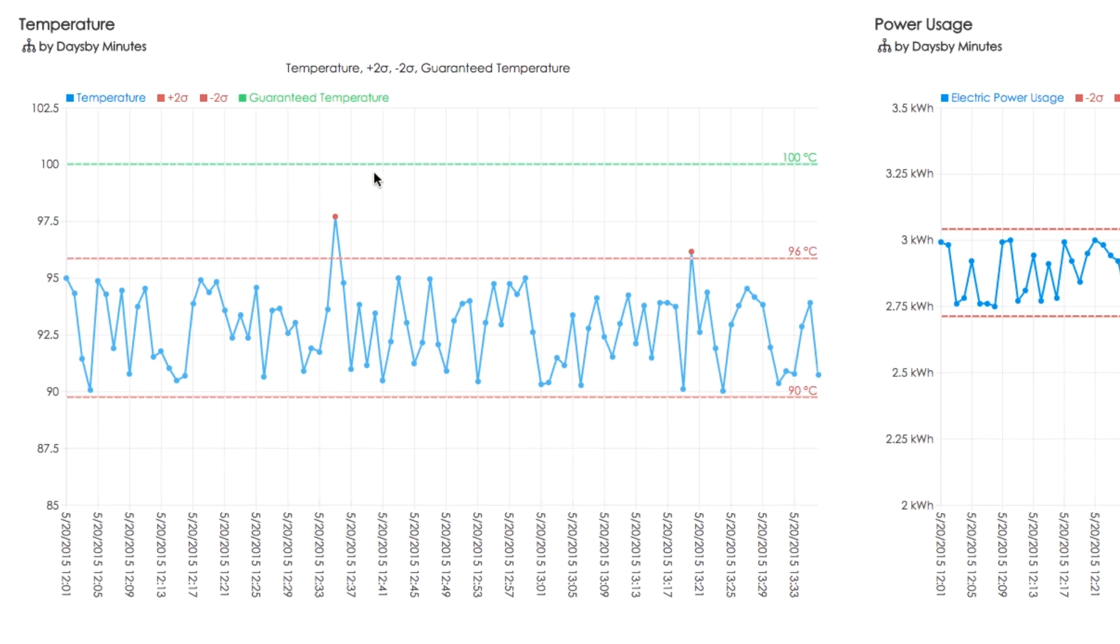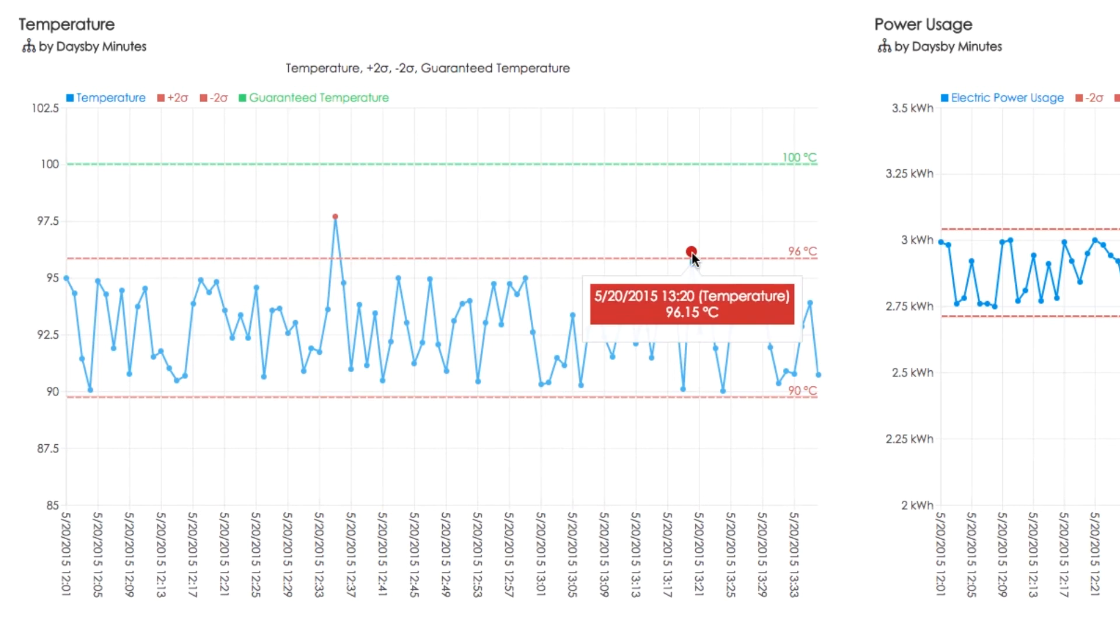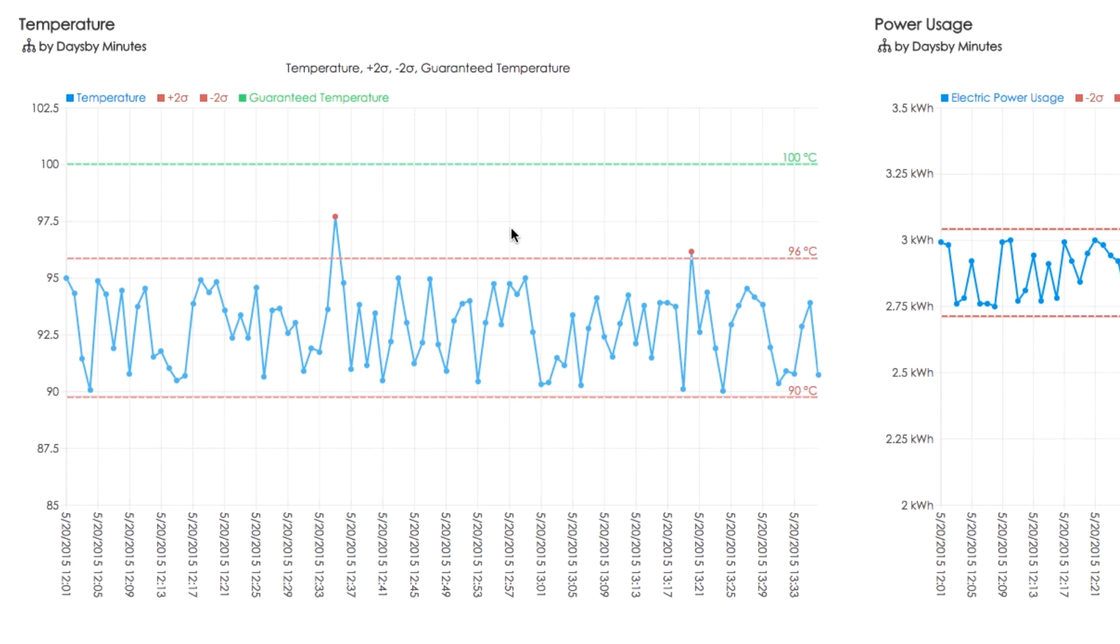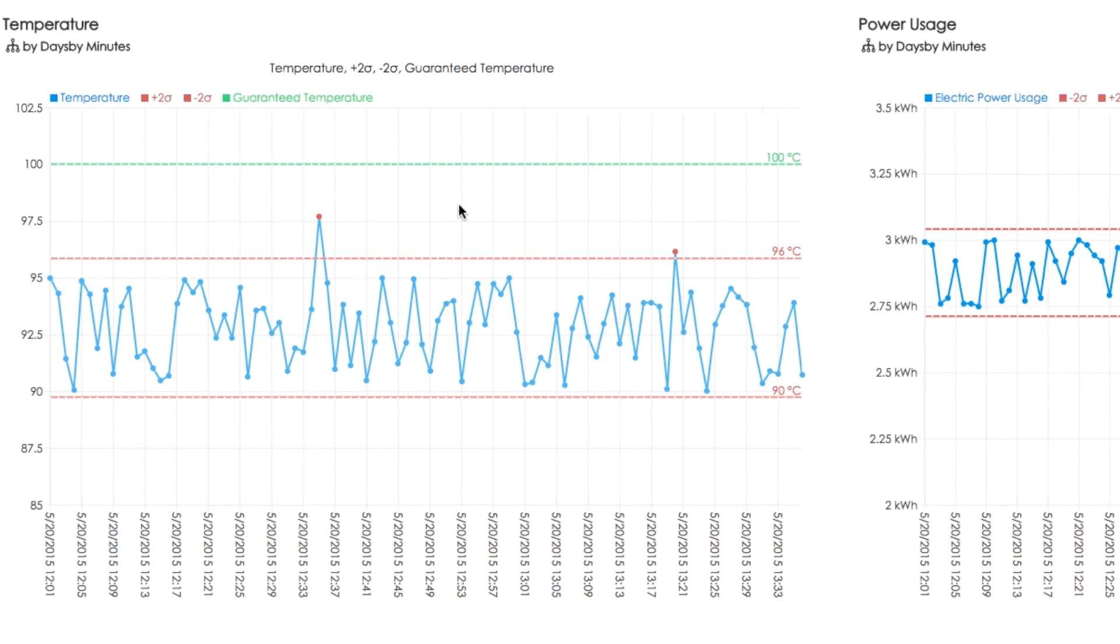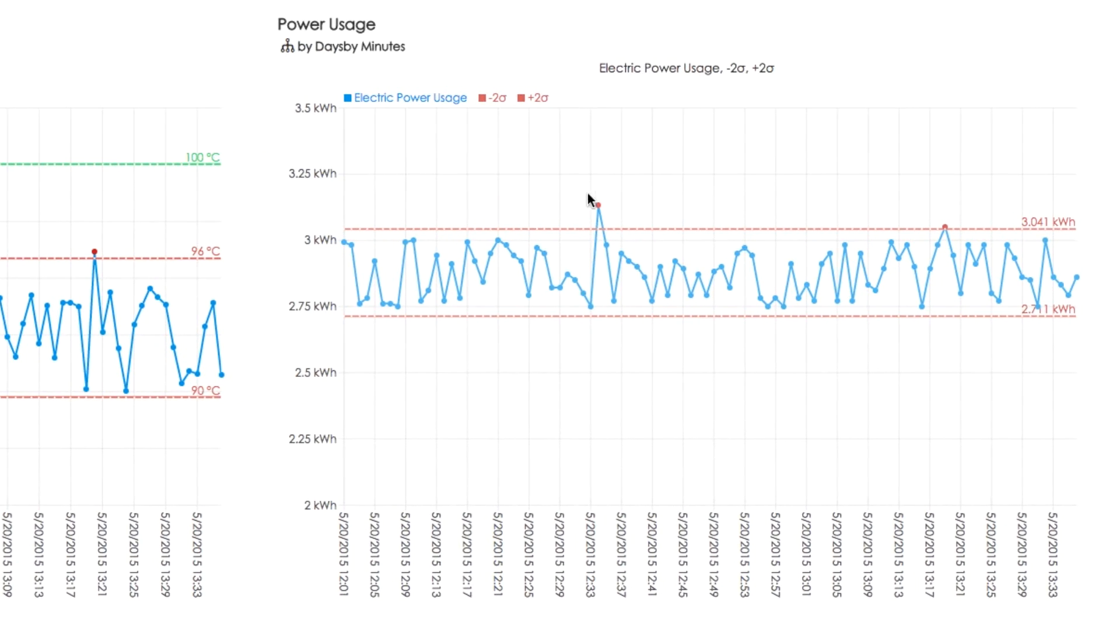There are two measurements that lay outside the range of ±2 sigma, however still below 100 degrees, which can be an early warning of a failure. At the same time, corresponding power usage increases as well.